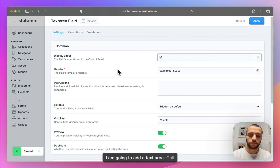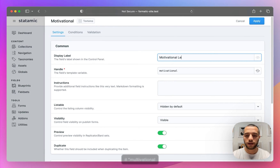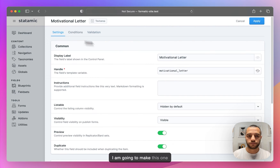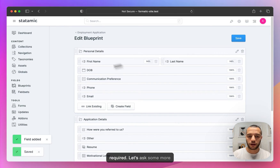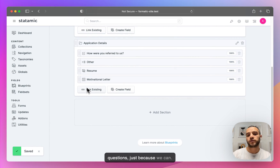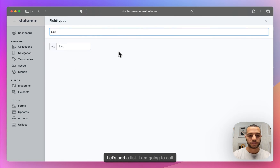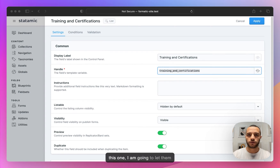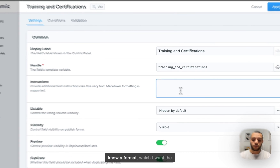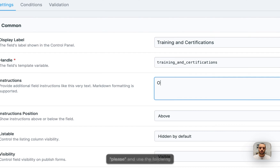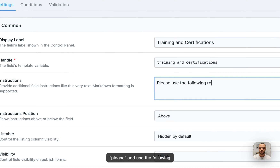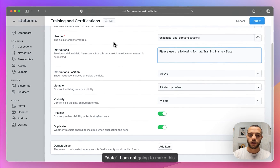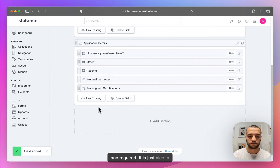Now I'm going to add a textarea called Motivational Letter and I'm going to make this one required. Now let's ask some more questions just because we can. So let's add a list field called Training and Certifications. I'm going to let them know the format I want the data in: 'Please use the following format: training name and date.' I'm not going to make this one required — it's just nice to have.